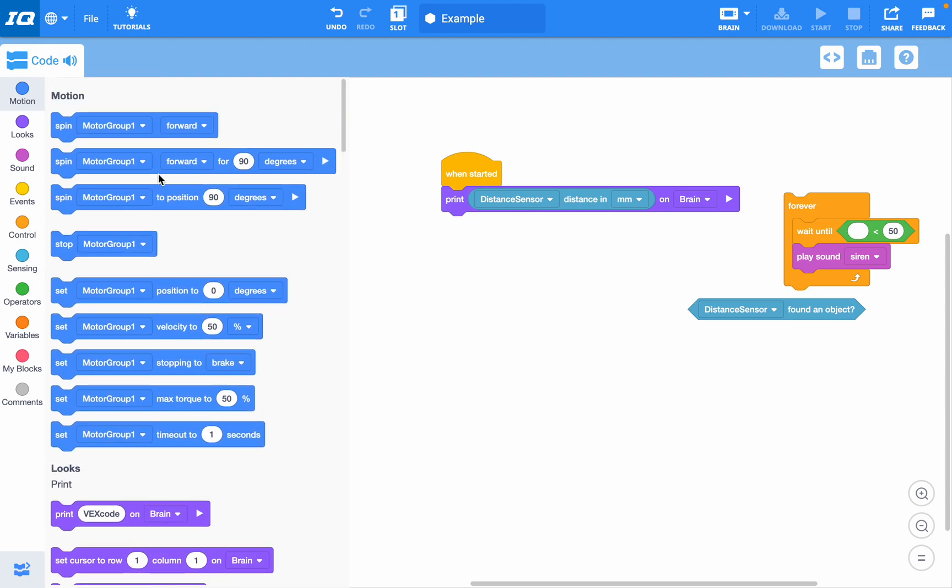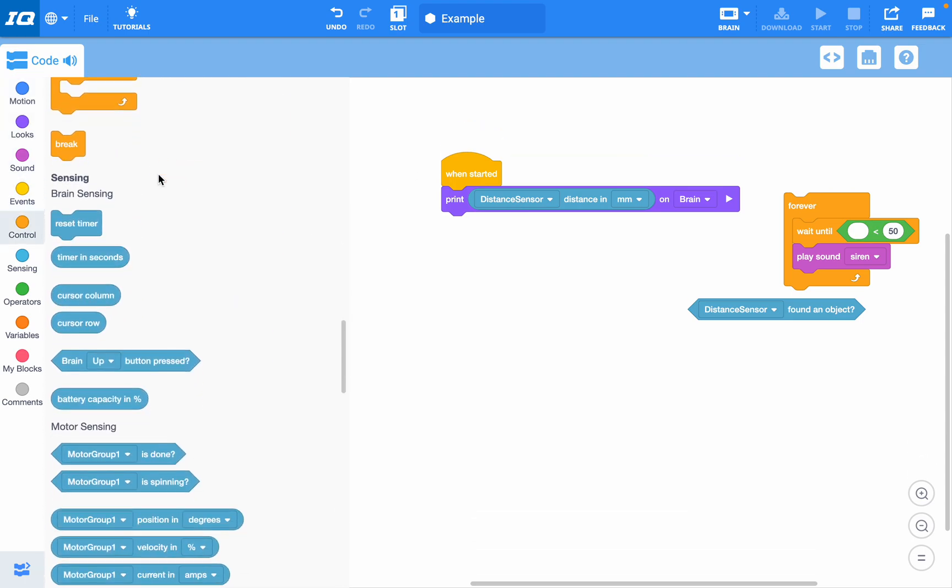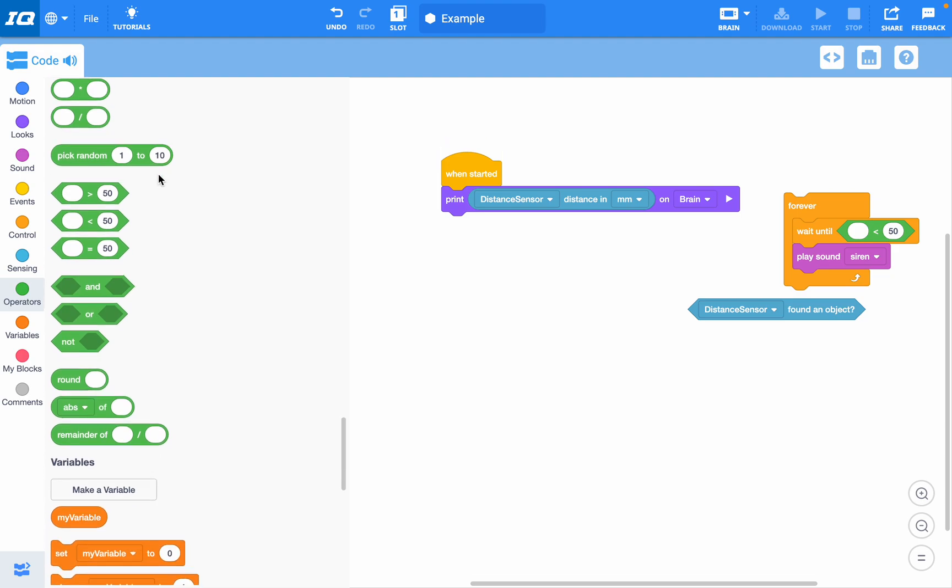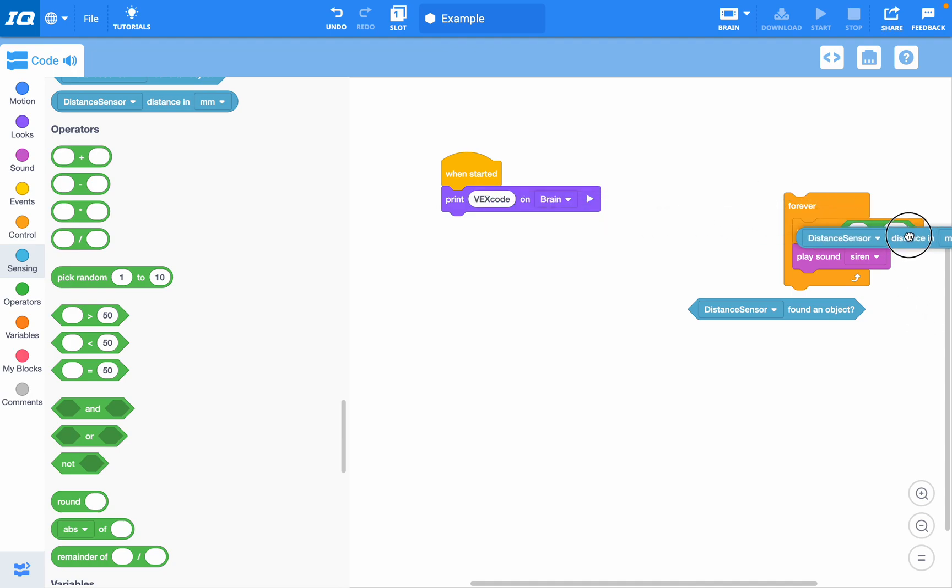There are lots of different options if you scan through all of these blocks. You can see where ovals can drop in, where you can change values. For example, you could change this to 100 millimeters if we put this one back.